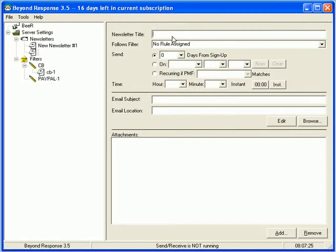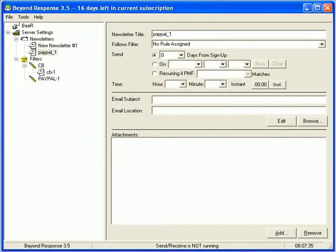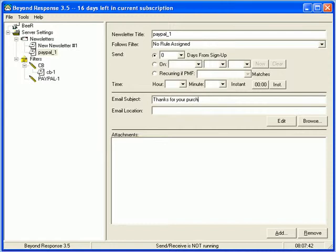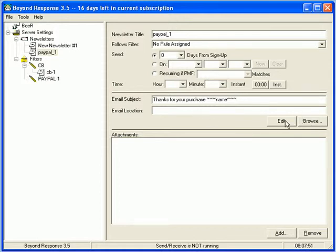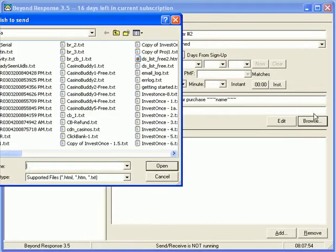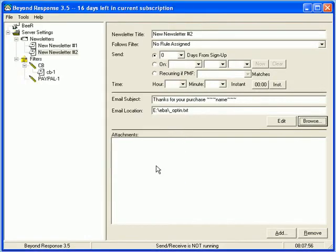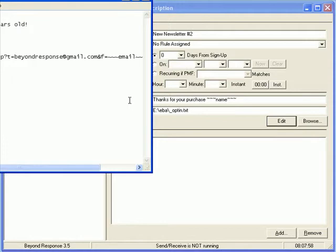Oh, I guess that email name already exists. Your email names and your newsletter titles and your filter titles have to be unique. So, they can't even equal each other. Okay. So, PayPal underscore one, which should work fine. Email subject. Thanks for your purchase name. And now, I guess the next thing we can do is we can browse for an email.